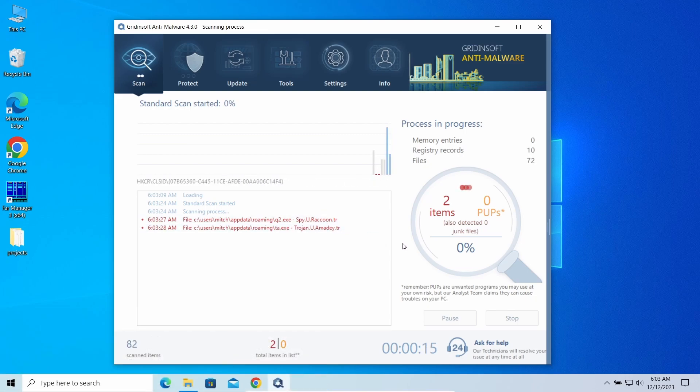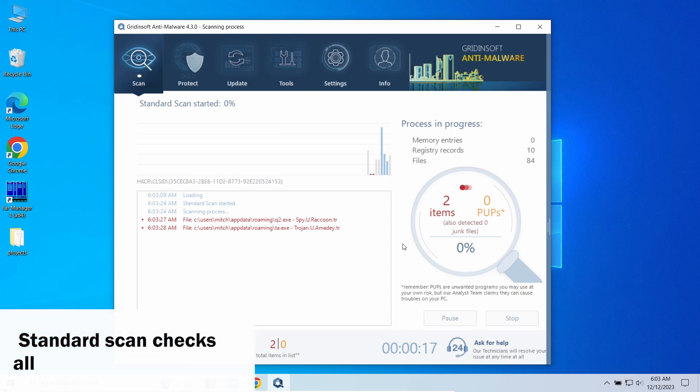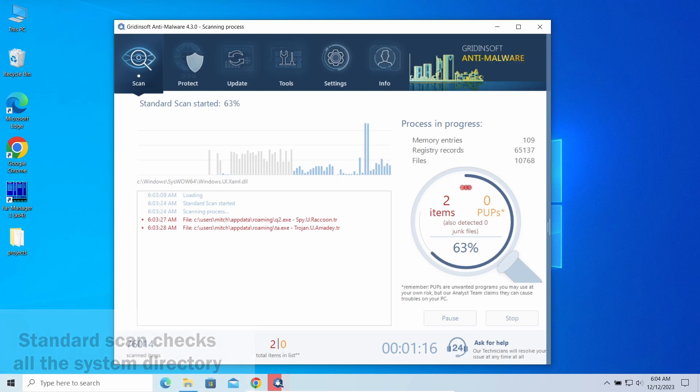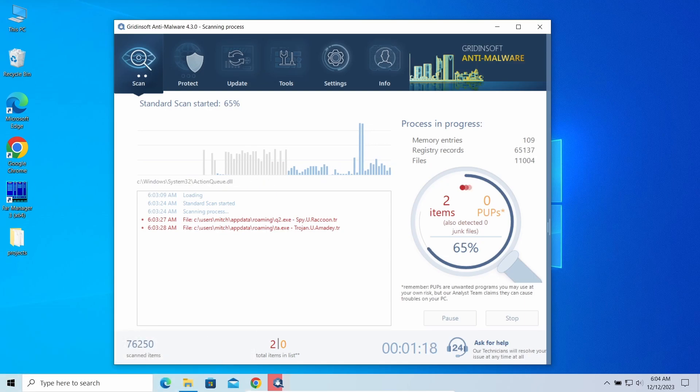Running a standard scan will be enough. It will check the system disk for possible malware, and if it will not detect anything, don't worry, the detection from Defender was most probably just a false positive.